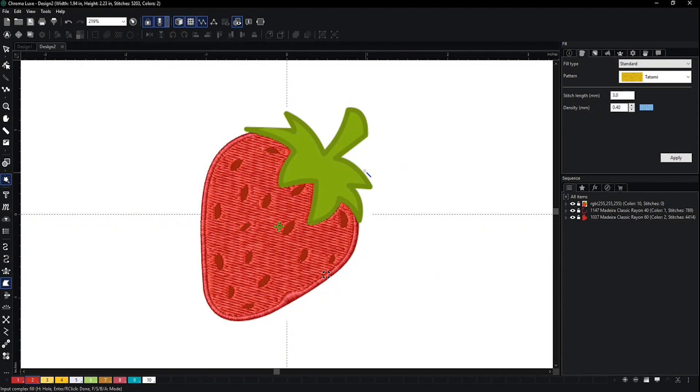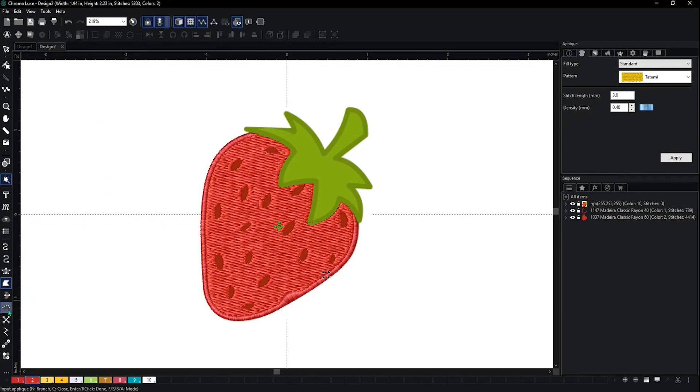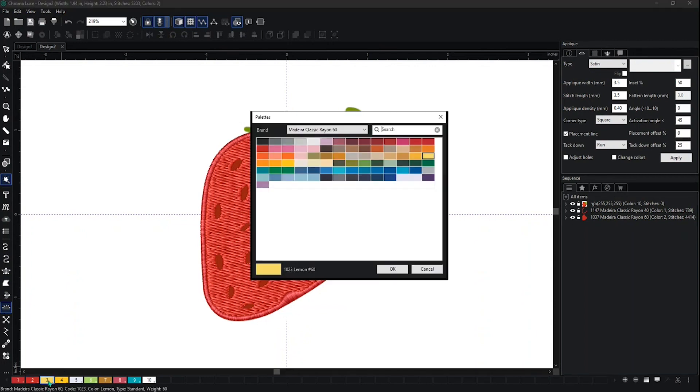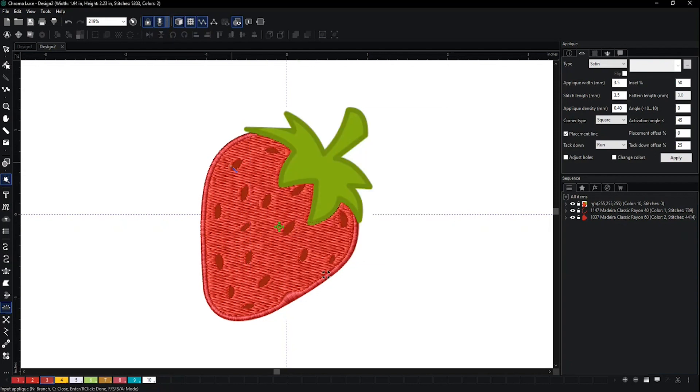I have a satin on the outside and a complex on the inside. If I want to go one step further and hit applique, I can do so. I'm going to make some of the seeds and change the color again so we can see it.